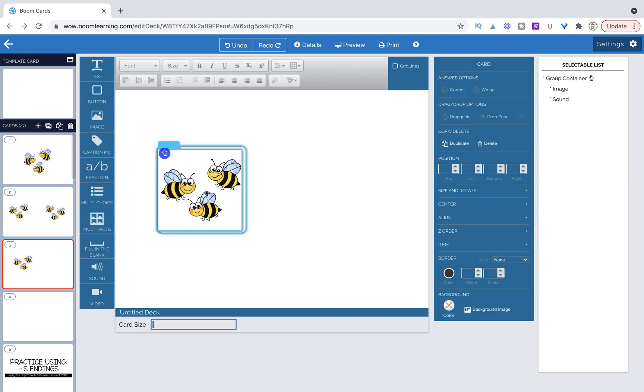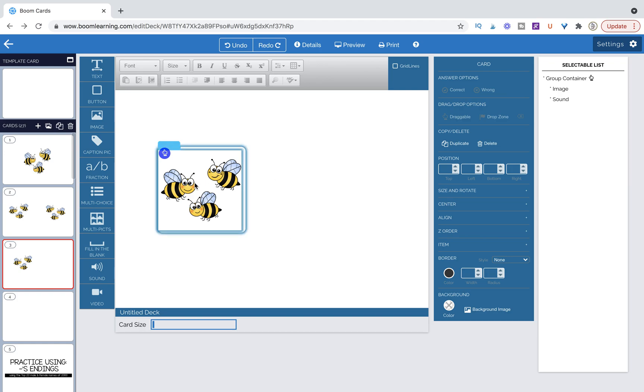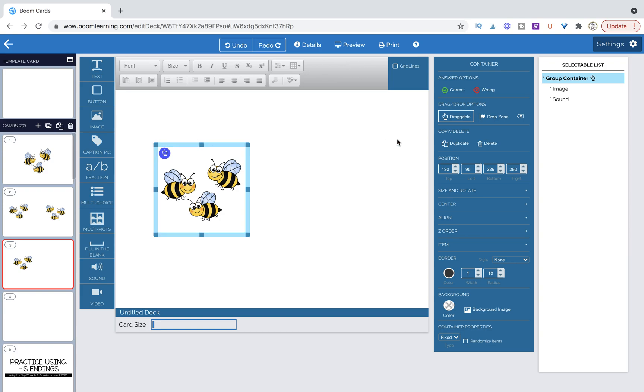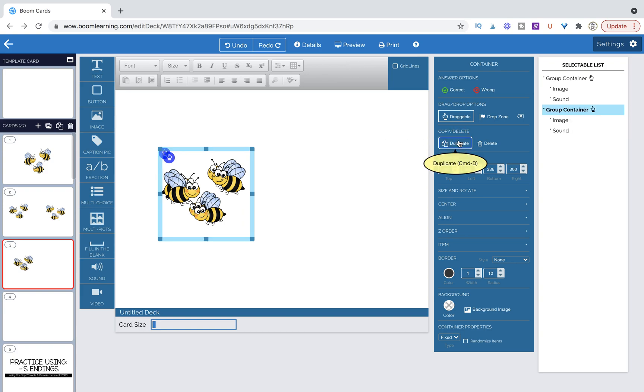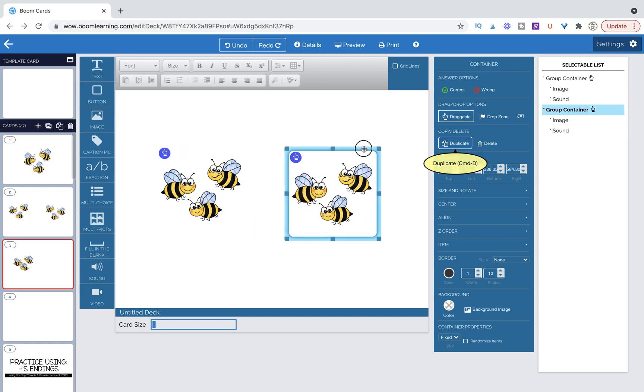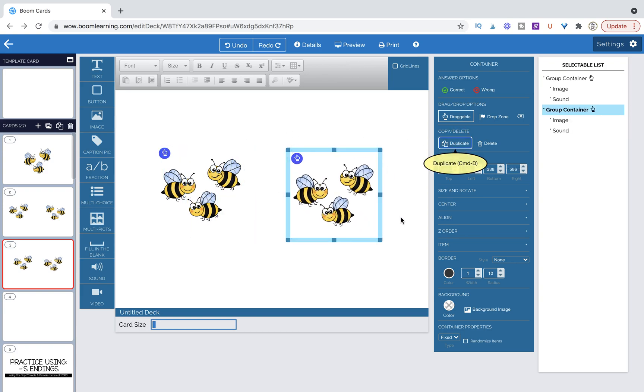Now what if I want to be able to rotate this? Okay, so we're going to click on the caption pic itself and we're going to duplicate the entire thing. Move it over. Now you notice when I have the caption pic clicked on over here, I don't have the option to flip it. I don't have the image options.